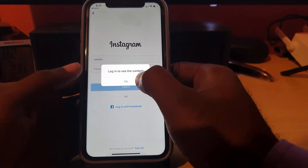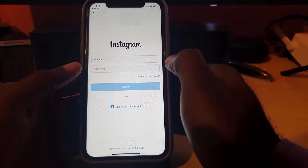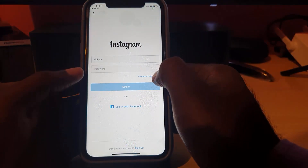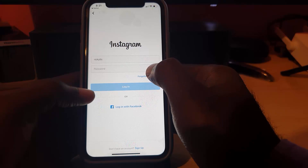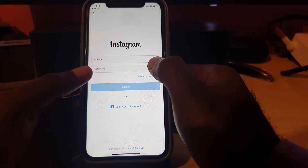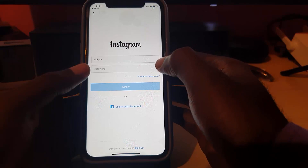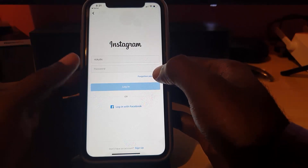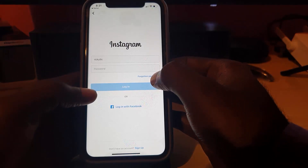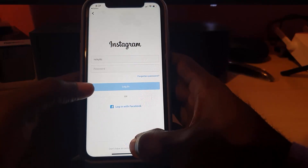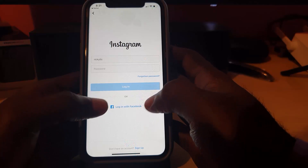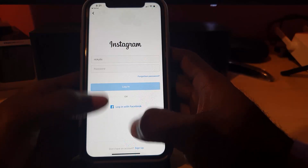It will bring you to this screen and redirect you to the application, giving you the same options. That's just in case you weren't seeing what you were supposed to see. It should bring you to the screen where you can see 'Forgotten Password' — that's another way to get there without going directly through the app, though in the background it's simply launching the Instagram app itself.